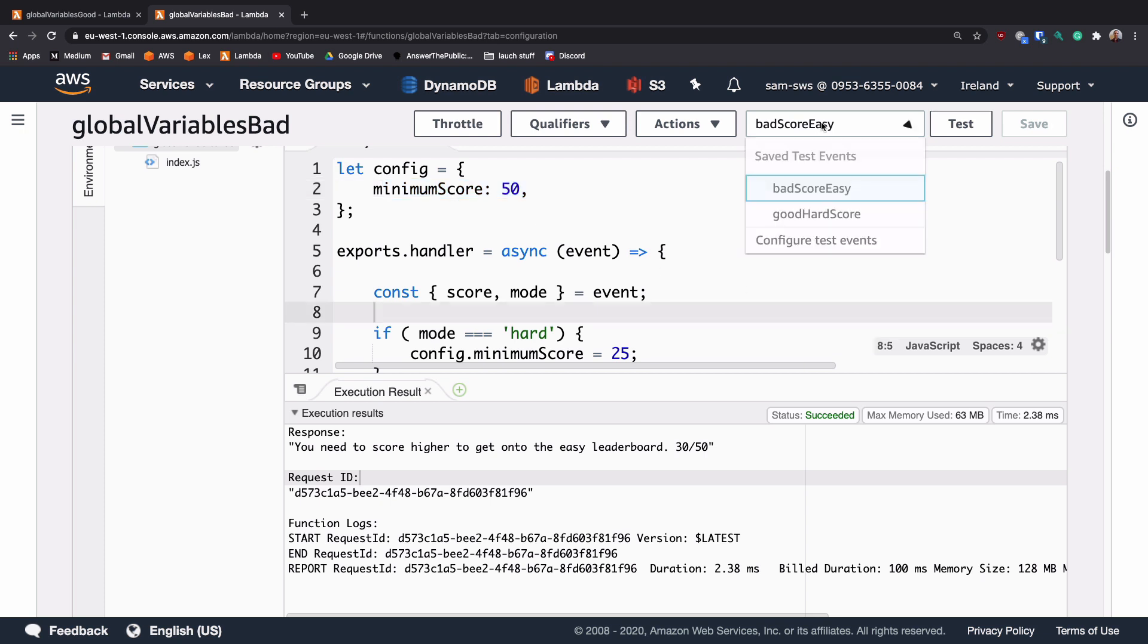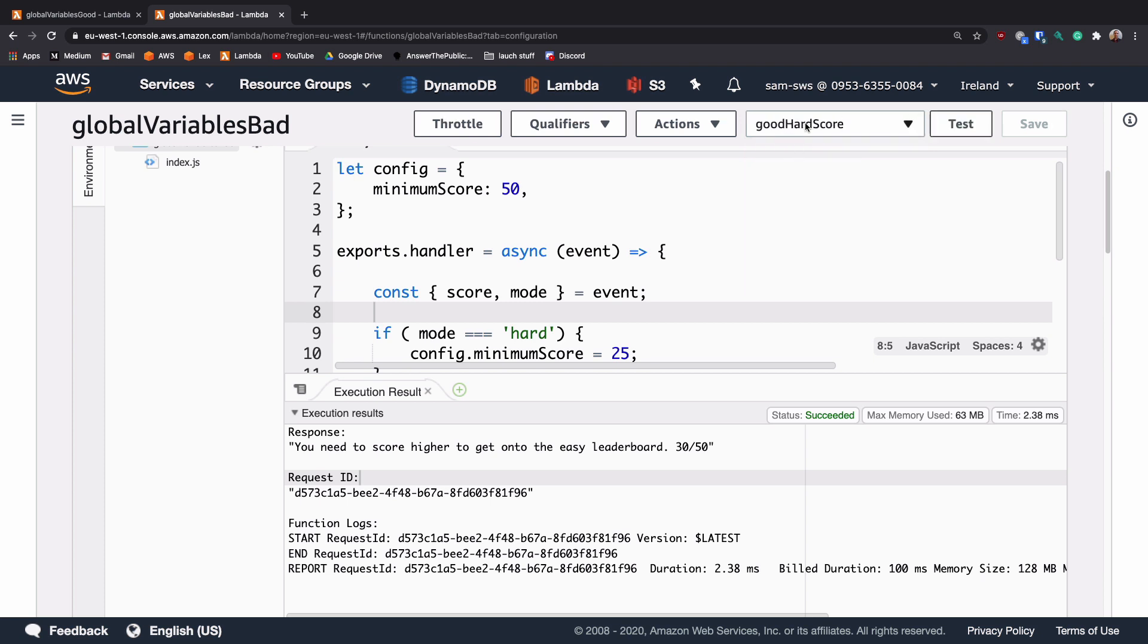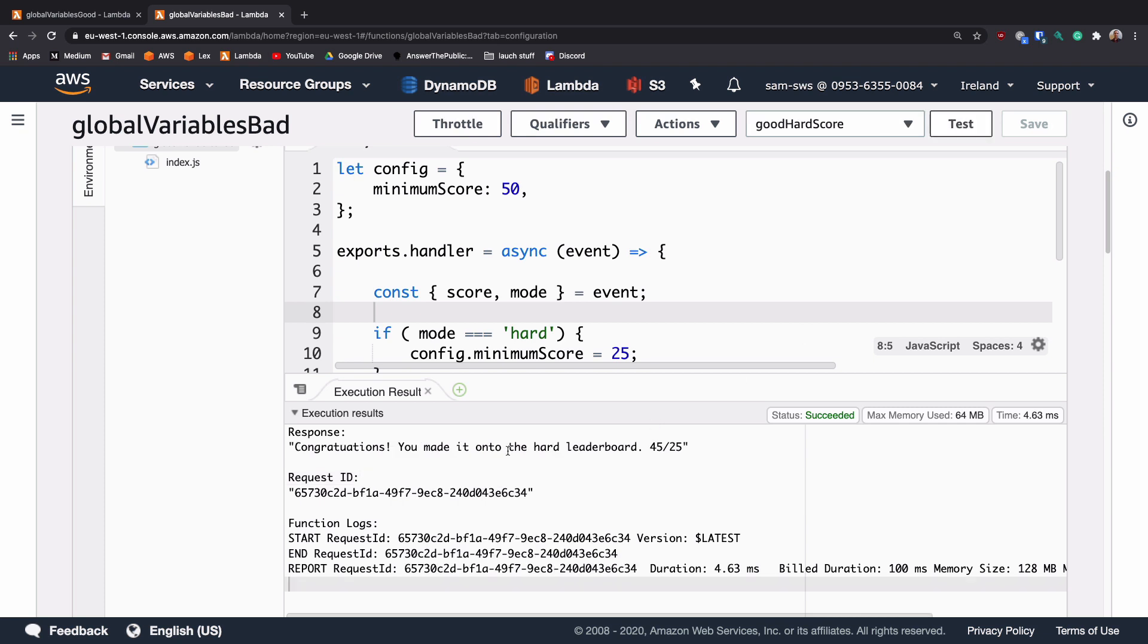If we now change the request to be a hard score and we hit send, we can see congratulations, you've made it onto the hard leaderboard because they got 45 points. And to get onto the hard leaderboard, you only needed 25.